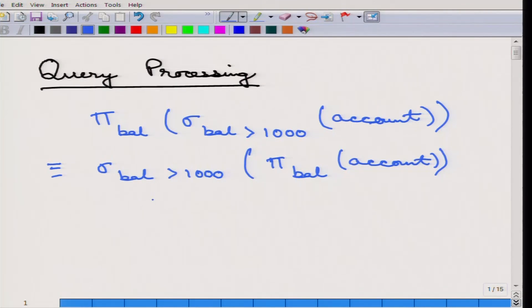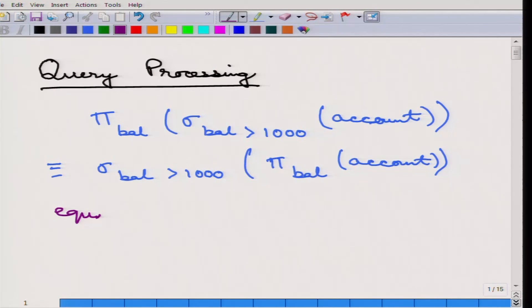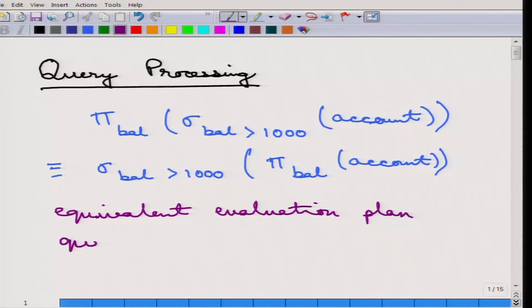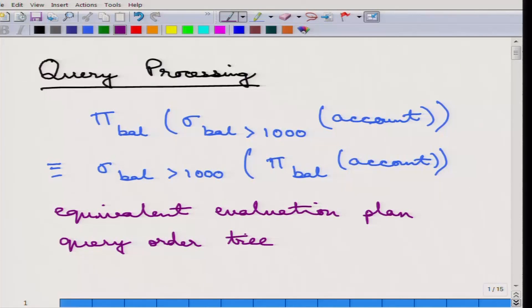Two things are done when a query is passed. First, all the equivalent action plans are generated — these are called equivalent evaluation plans. For each of these evaluation plans, a query order tree is created, and then the query order tree is evaluated.